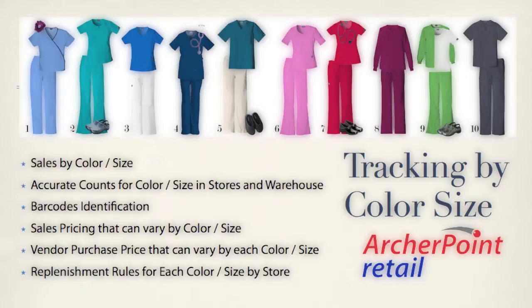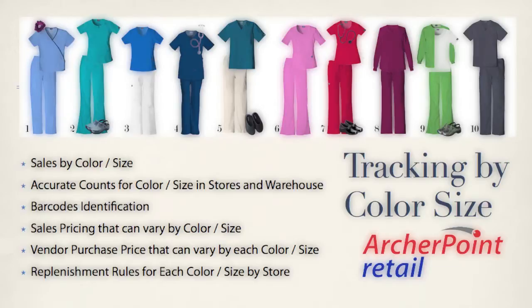The barcodes associated with those individual color size items, the cost from the vendor, because we know that some colors and sizes may cost different than others, prices to the customer, and also replenishment rules. What sizes and colors do we want to stock more or less of at each of our individual stores?